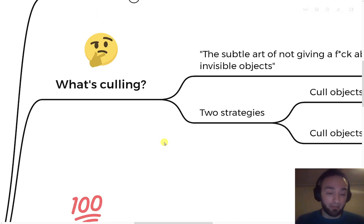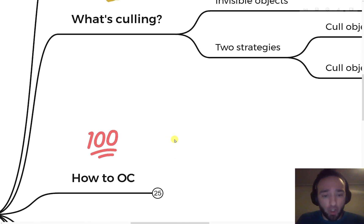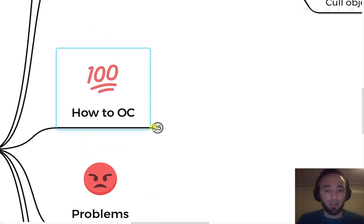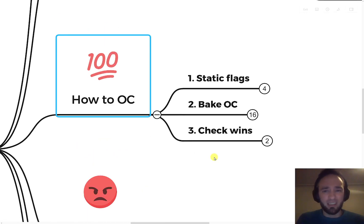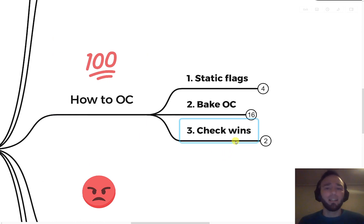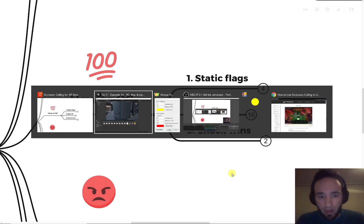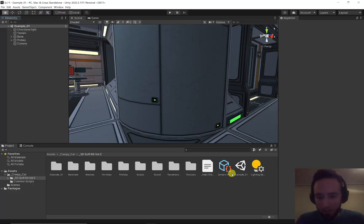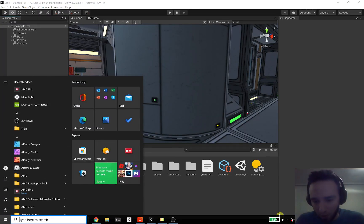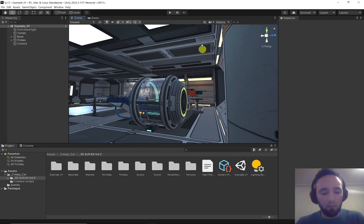So, what do we do about this? How do we extract all the performance juice out of occlusion culling? It's just three steps. First: set the static flags in the Unity editor. Let's take a more practical approach and look at our scene.